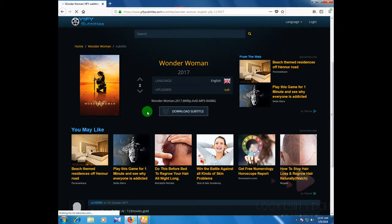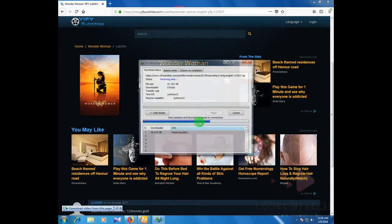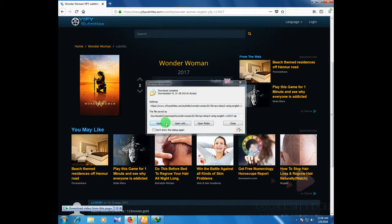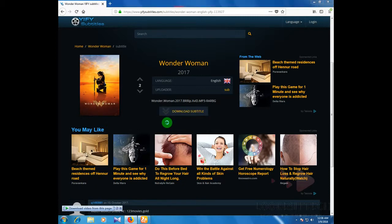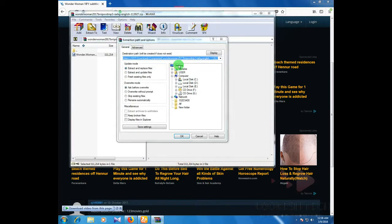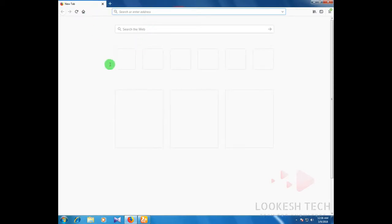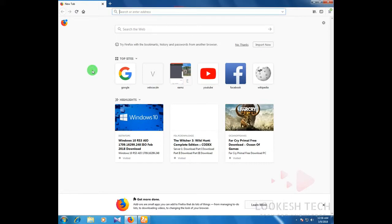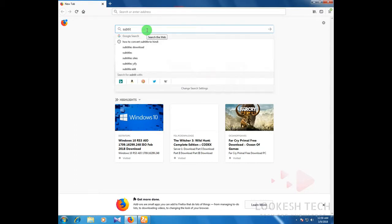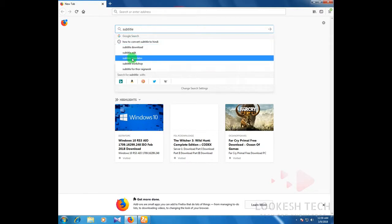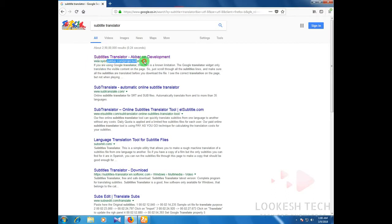Wait a moment, then click on the start download button. When the download is completed, just open it and extract the subtitle from the zip file. Extract it — I extracted it to the desktop — then close that tab and open a new tab.